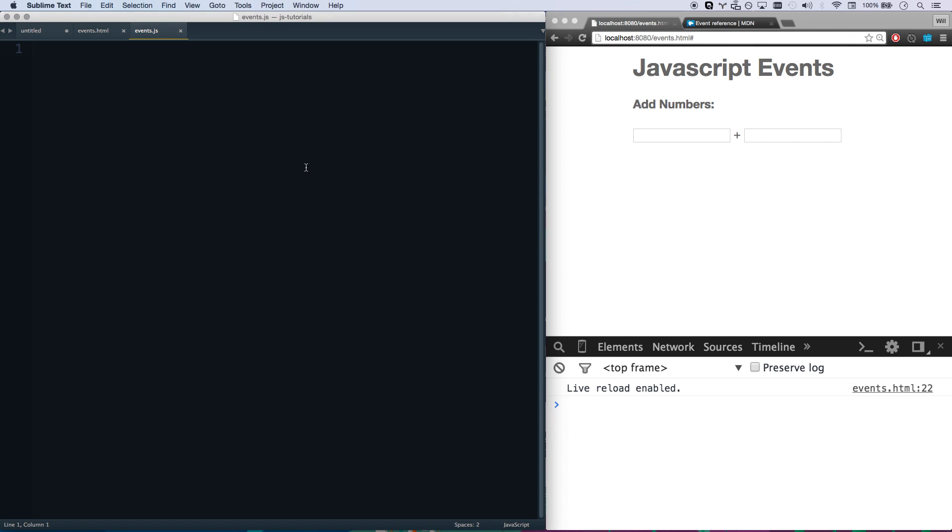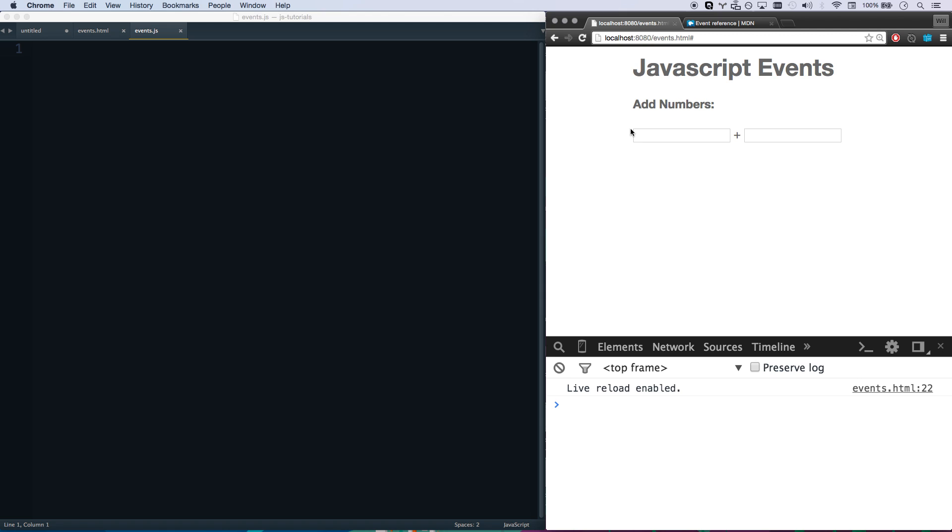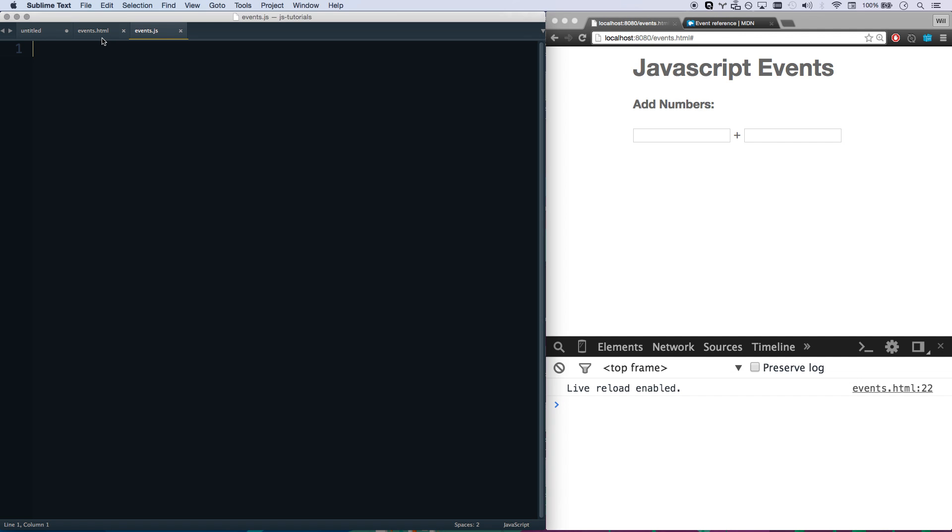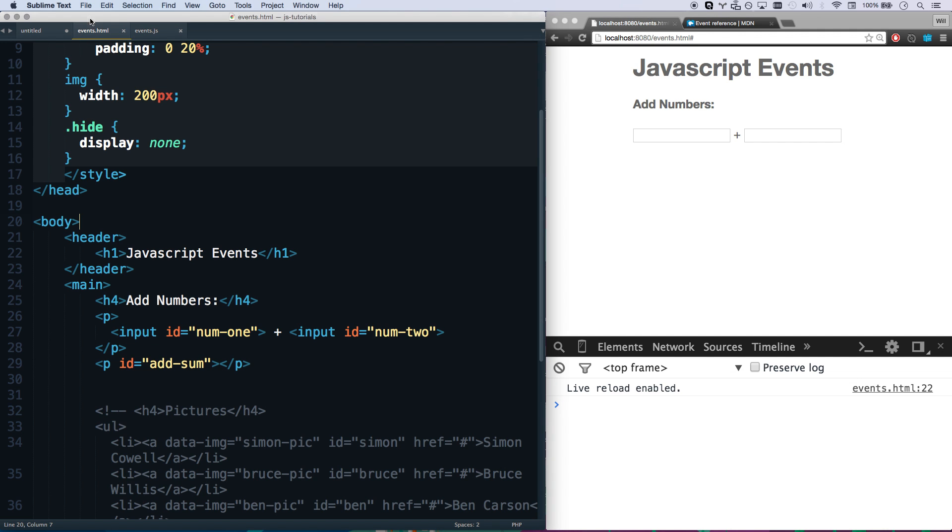We're going to learn JavaScript events today, and JavaScript events in my opinion are really where JavaScript starts getting fun because you get to interact with the user as they interact with a page. So what an event is, is anything that the user does to interact with a web page.